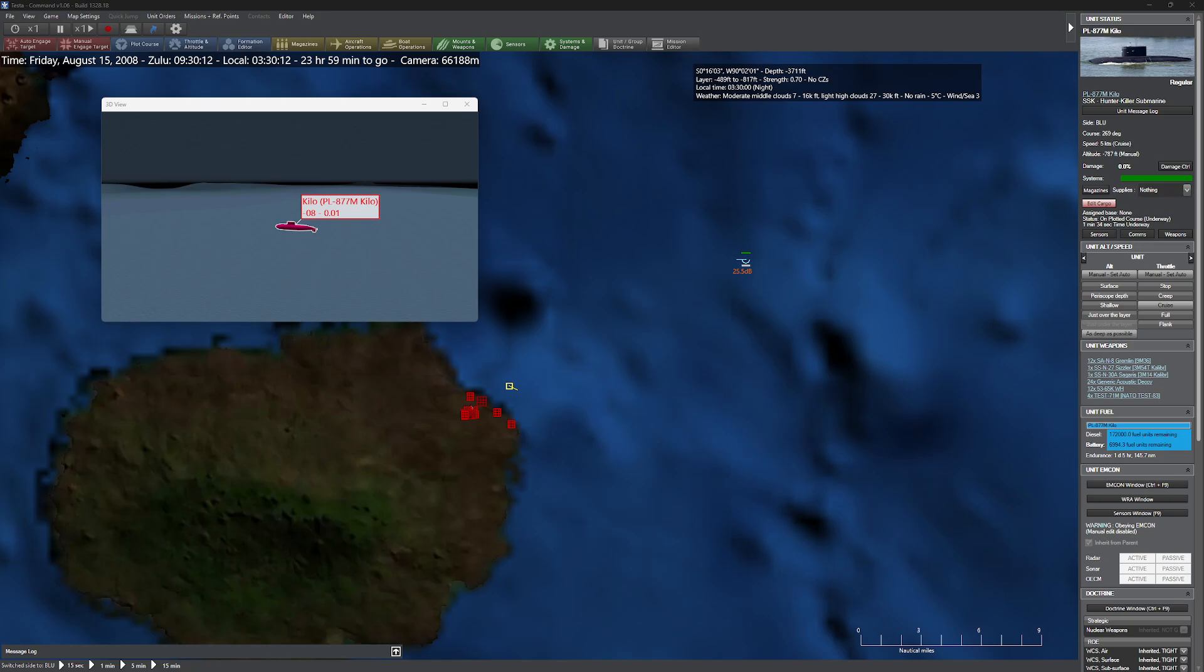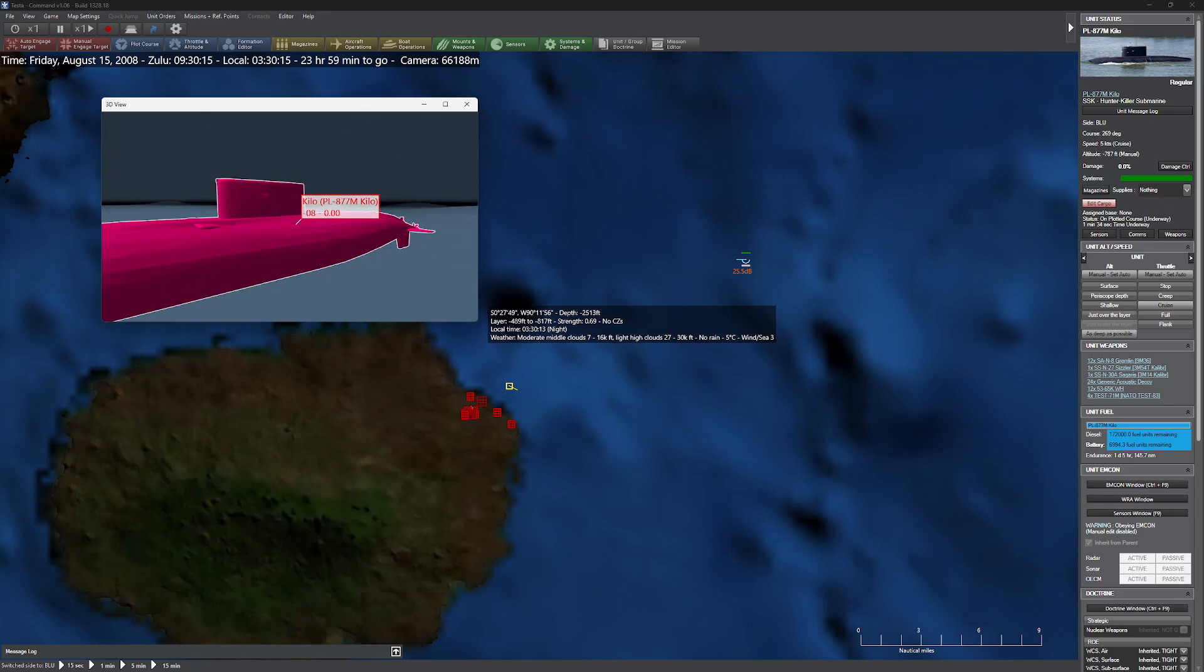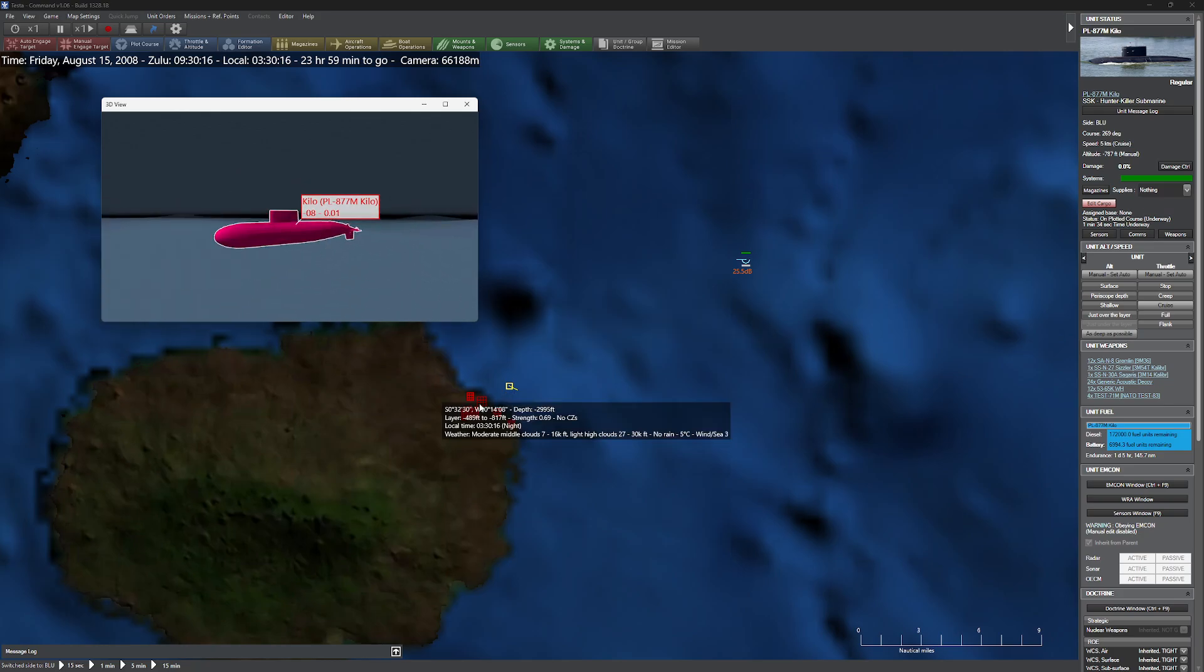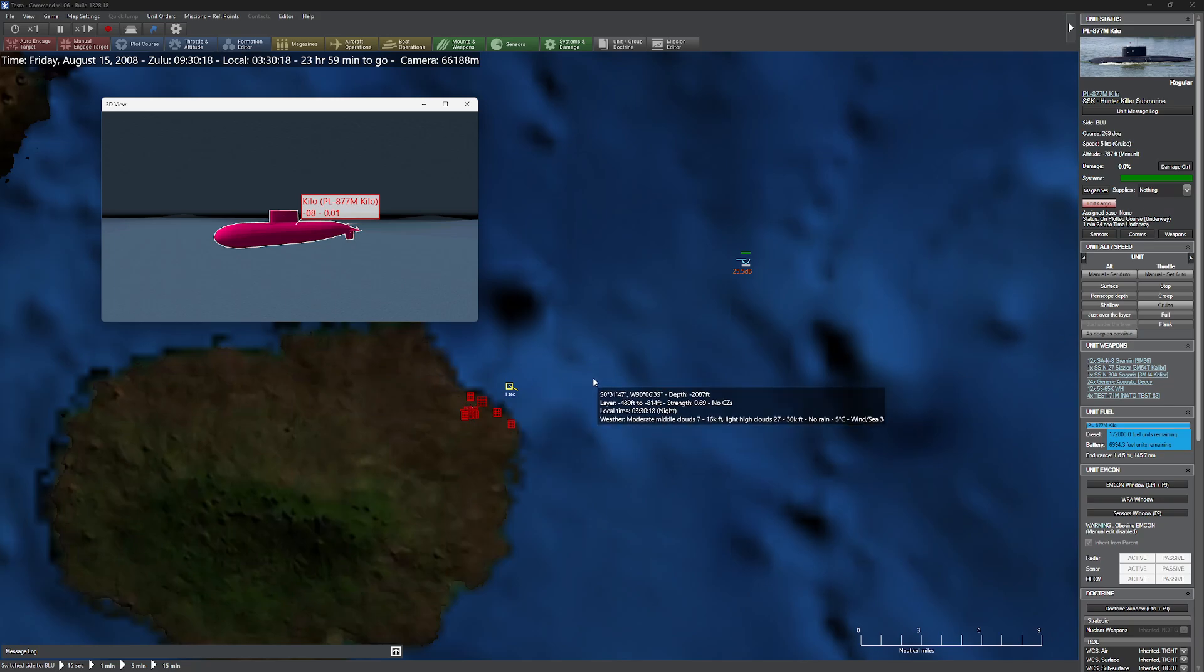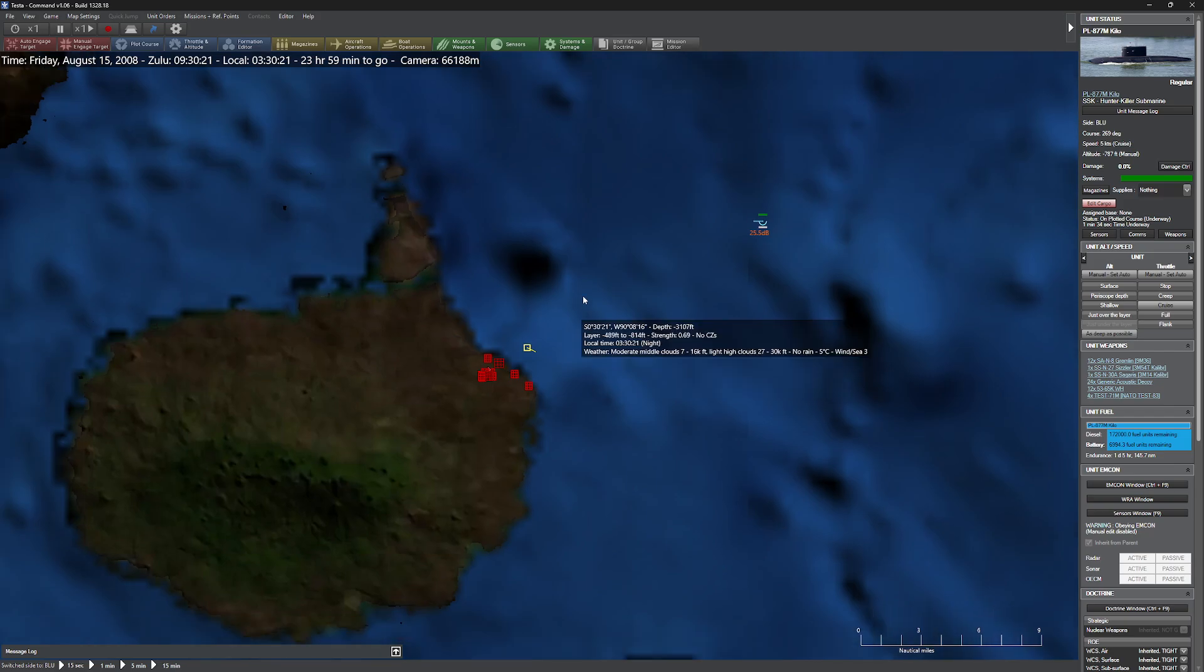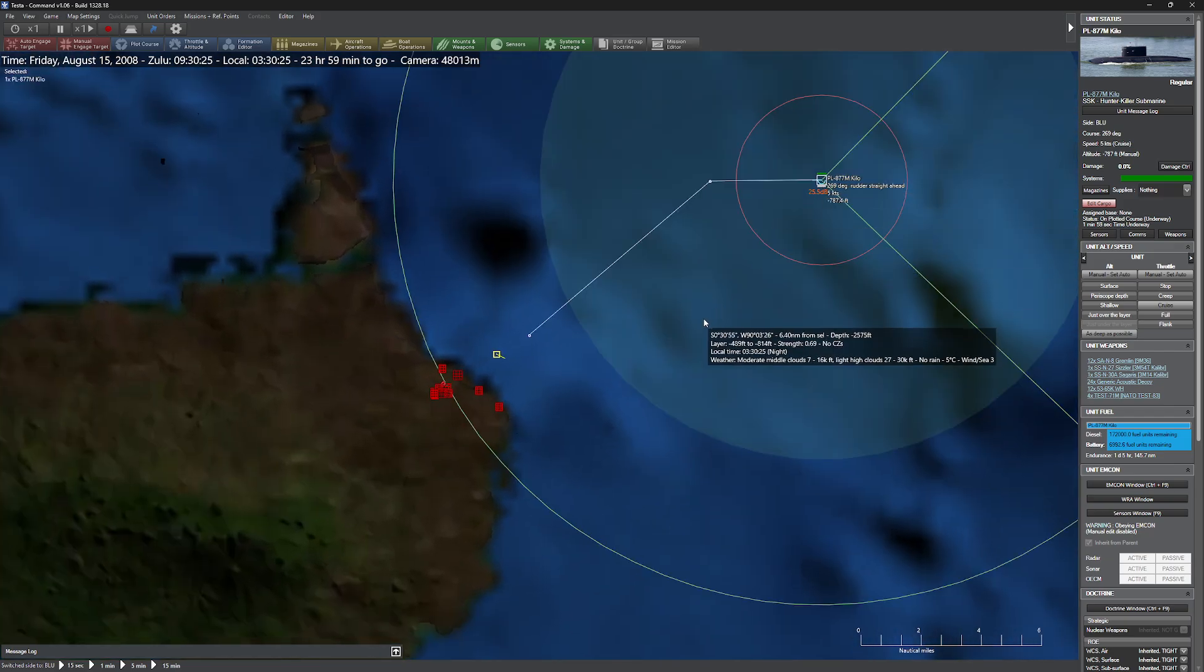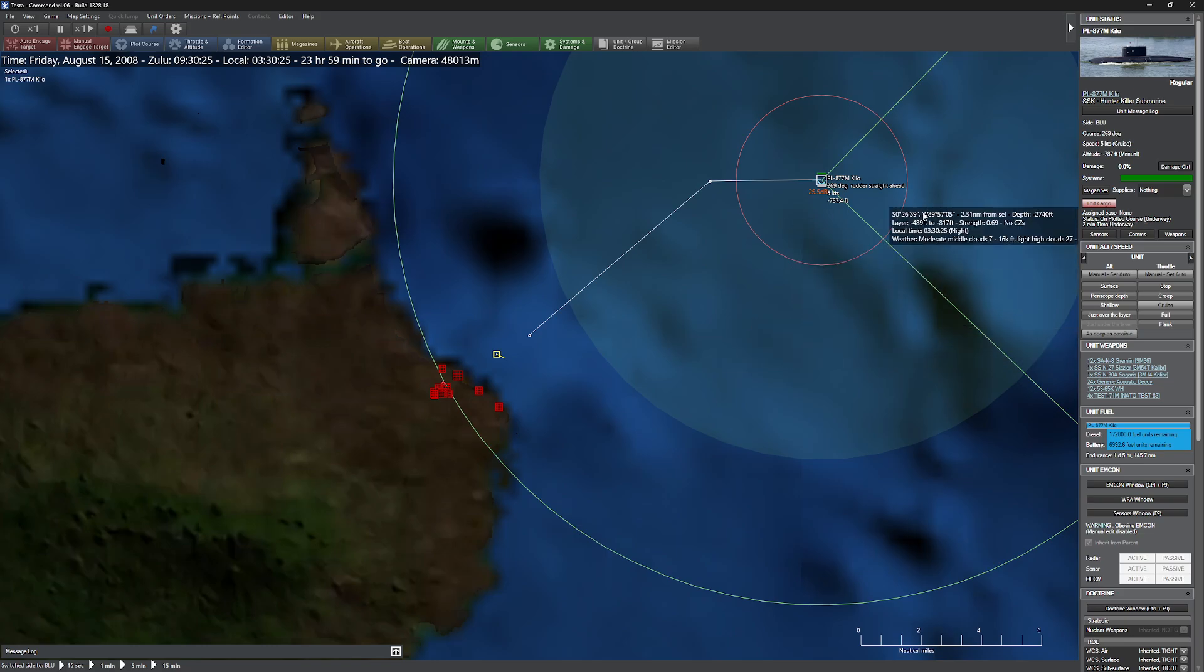So what we have today is a relatively straightforward scenario. We have ourselves a little Kilo, and of course we have this little army base here that we're going to strike with a cruise missile. Now many people are going to be sitting here going, well the Kilo doesn't really have cruise missiles, but there are some cruise missiles.